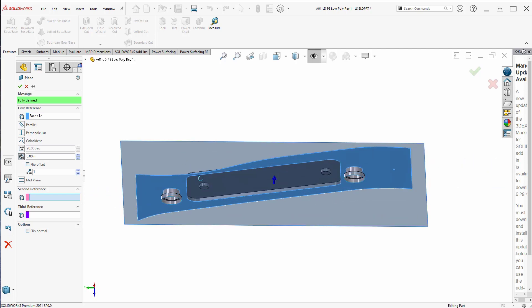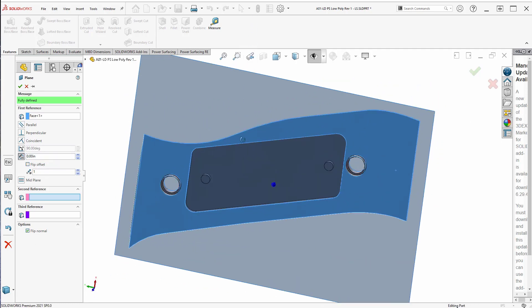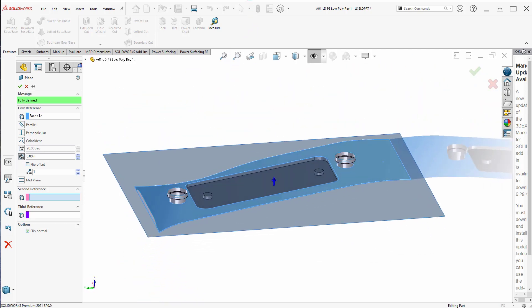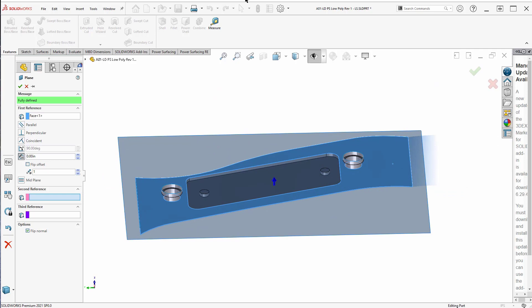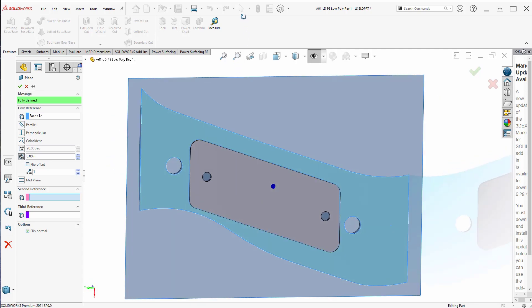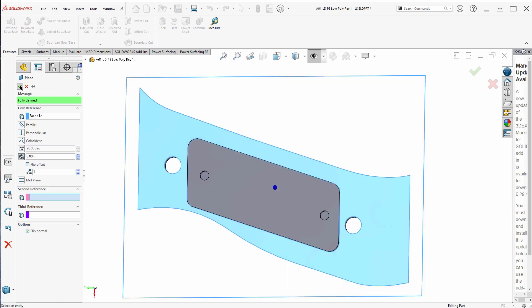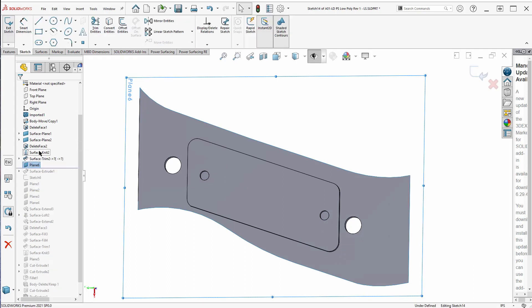I'm also going to flip the direction — flip the offset. Flip normal. So I'm going to extrude up from that. Now I'm assuming these cylinders and cuts we can do pretty easily in SolidWorks, so I'm not going to worry about those for now. I'm going to try and create a solid to start with, and then you can cut the holes. So let's keep this plane and create a sketch on it.